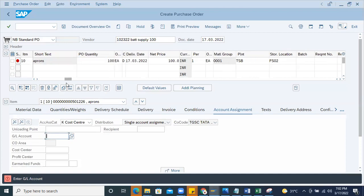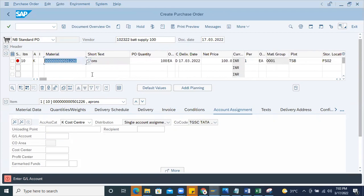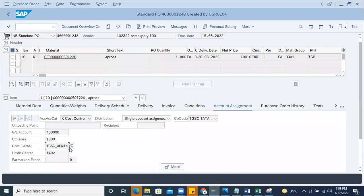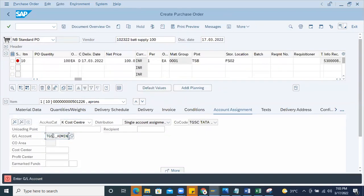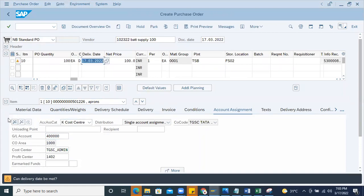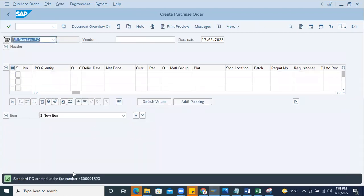You can maintain the GL account automatically. I'm using a material number, but without a material number you can also create a purchase order in a cost center PO - material number is not required. If you don't enter the material number, material group is mandatory and the system will identify the GL account details. You can maintain GL account pickup via material group automatically in the cost center PO. Now I'm maintaining the data - copy paste the cost center and GL account. After entering the GL account and cost center, the system automatically picks up the controlling area and profit center for that combination.